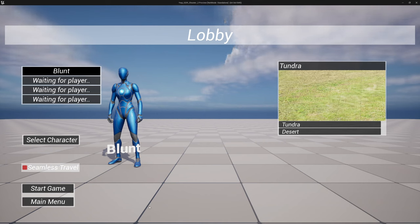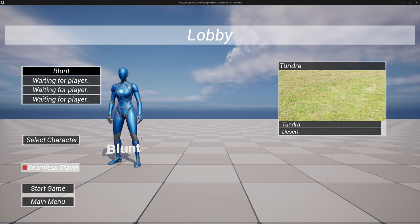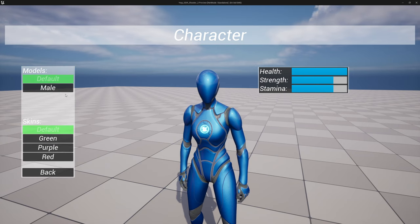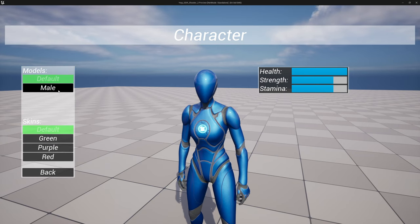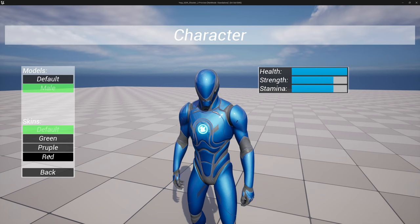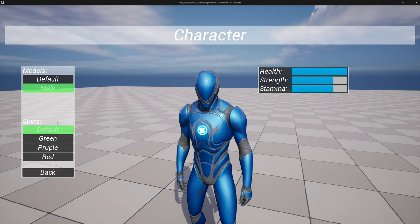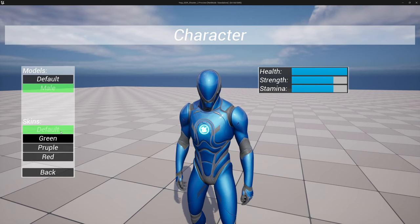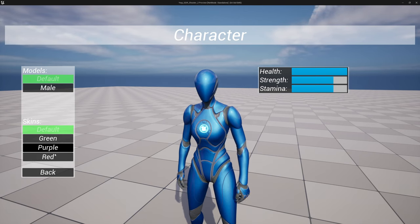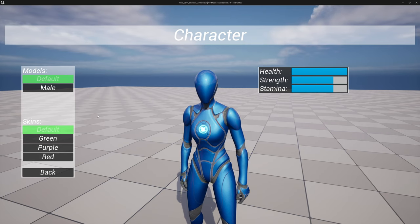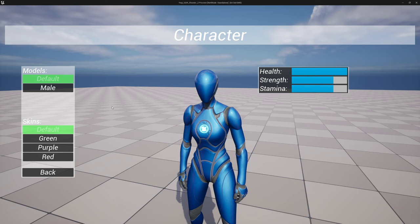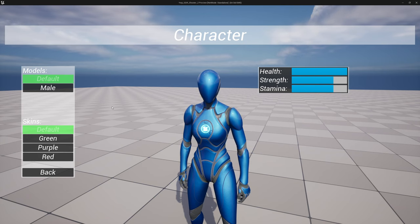What's up everybody, welcome back. In today's video we are going to wrap up our character selection by adding character customization. So if we go to the character menu we can go to customize. For each character we can set different models, and for each model we can set different skins. The skins are named the same but that doesn't have to be. You can assign different skins for each model and different models for each character. Everything will load into the game and everything will replicate.